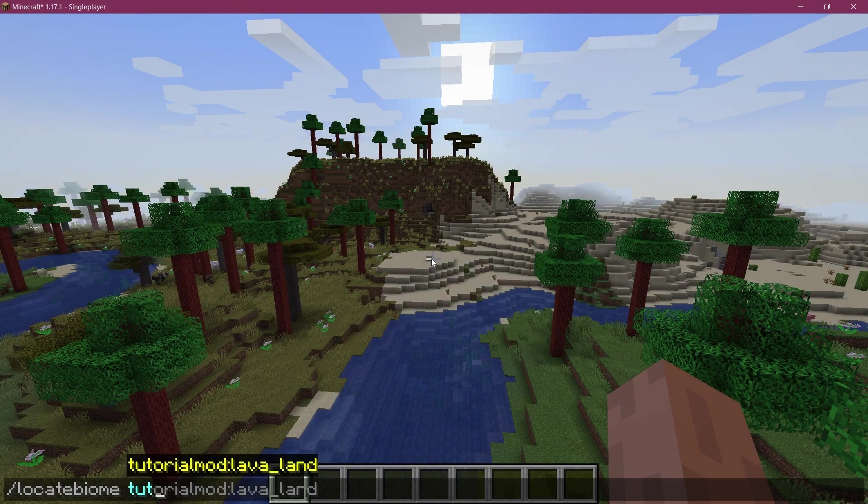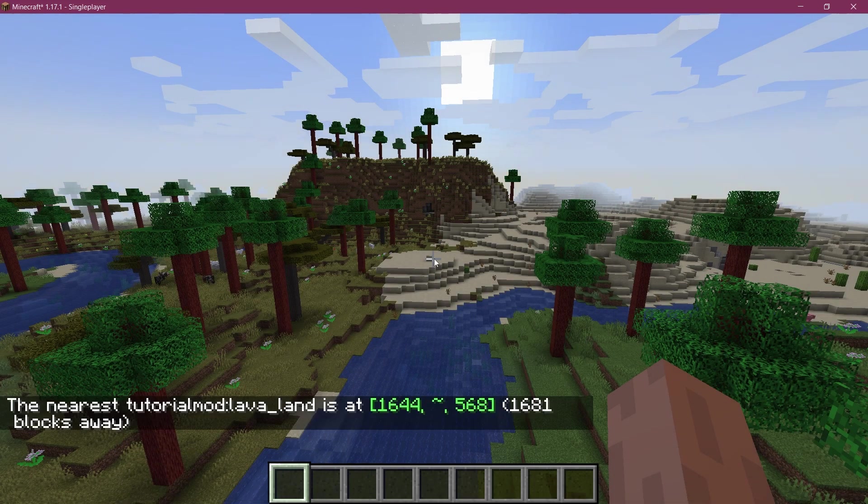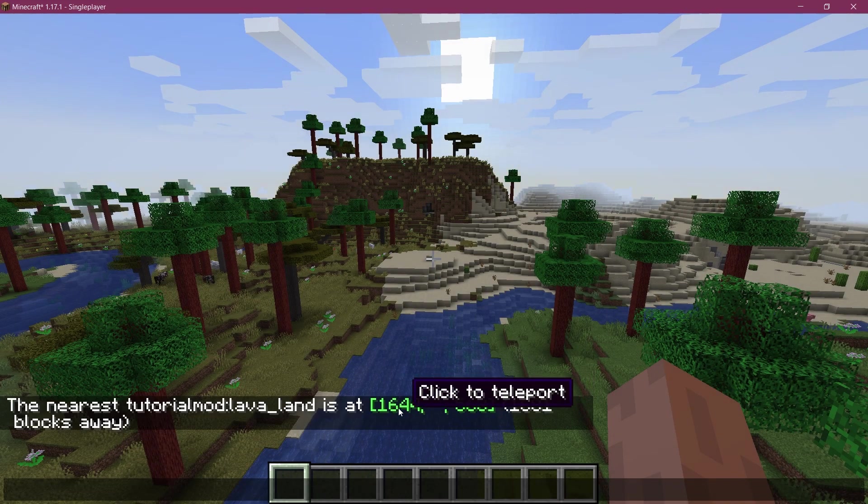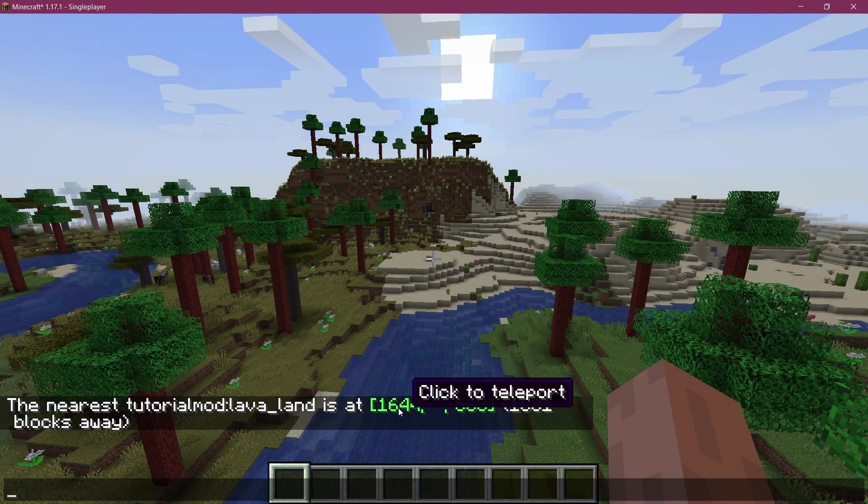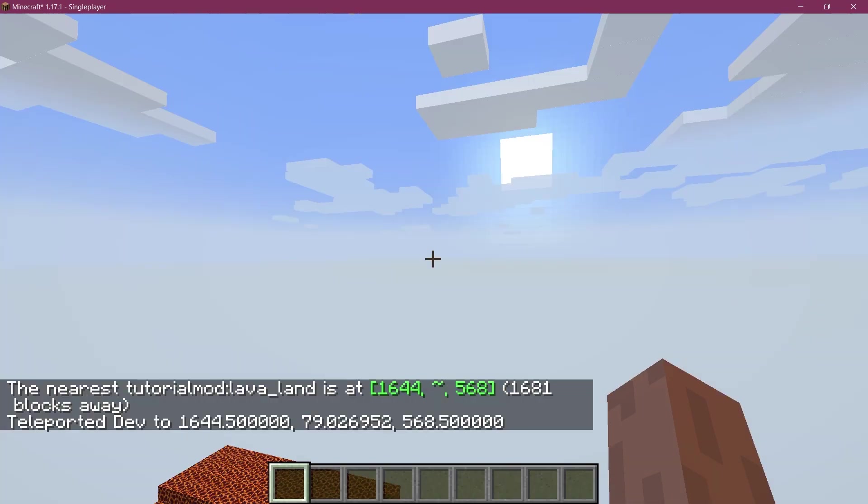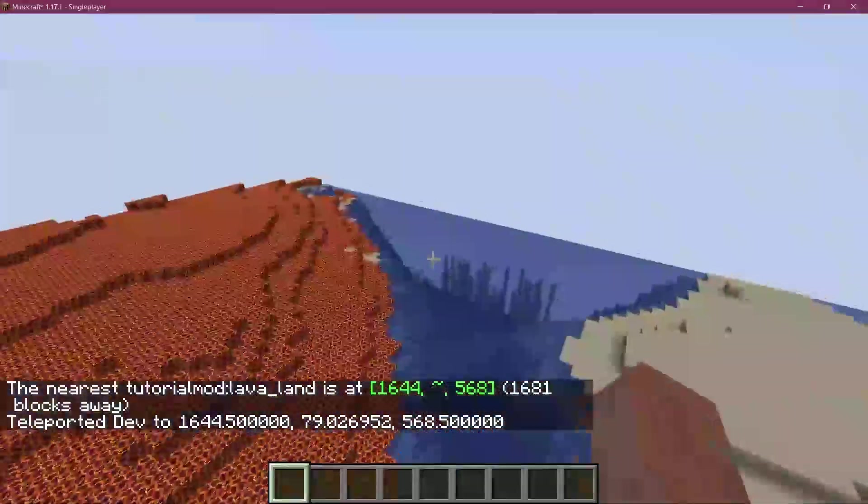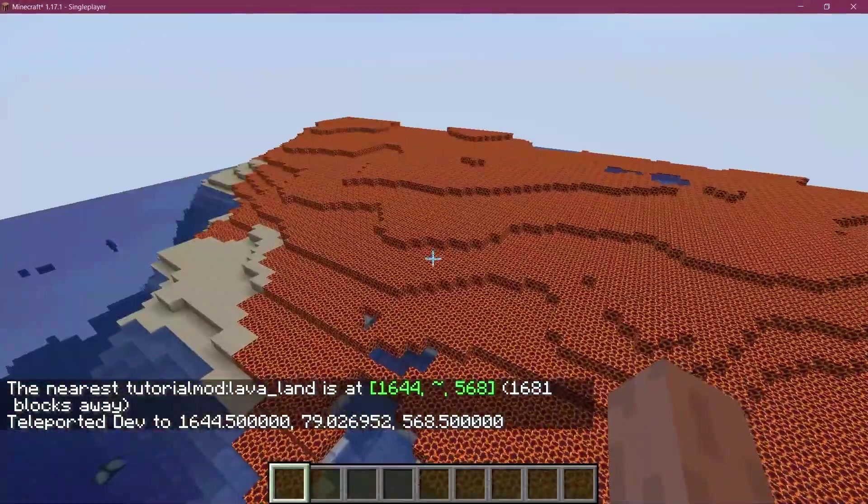Let's do locate biome with the lava. Actually, let's do tutorial mods. There you go. So then you can find it and it actually is in the game. That's actually really good. And there it is.